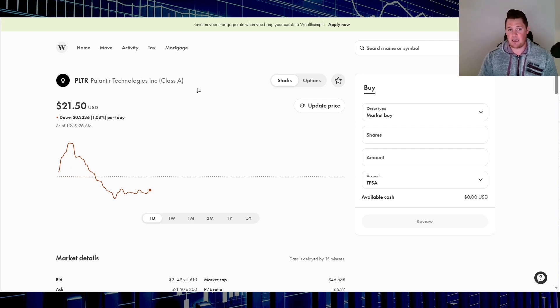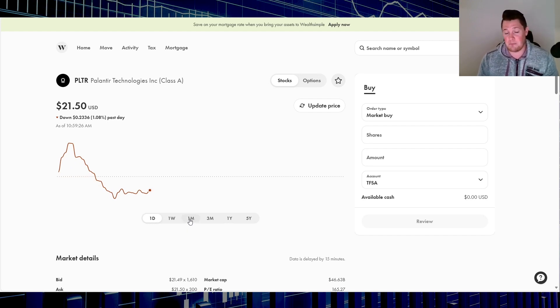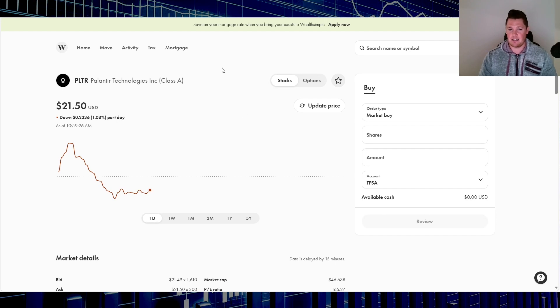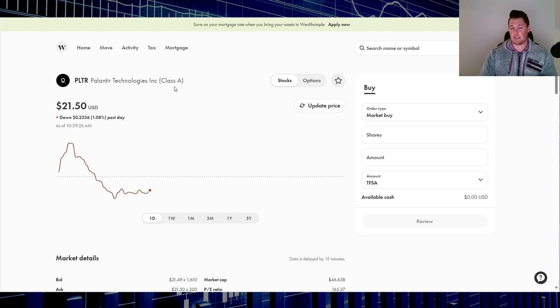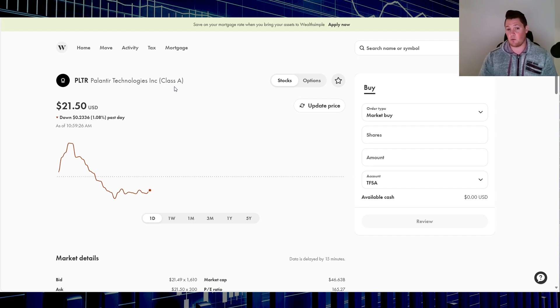But aside from that, I really do like Palantir, just I would like it a little bit more probably in the mid 20s or high teens. Let me know your thoughts on that. This is the only growth stock aside from possibly SoFi that is on my radar. Let me know your thoughts on what you've been doing.